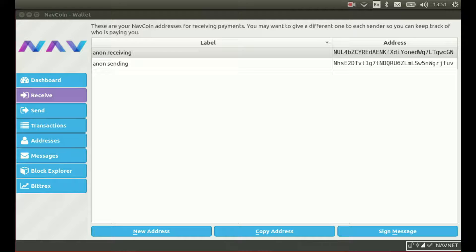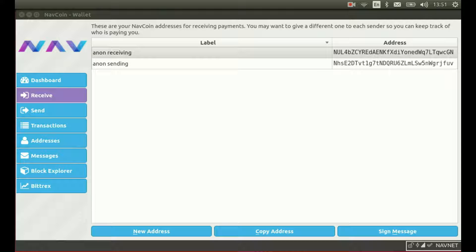Hi guys, it's Craig here from the Navcoin dev team and I'm here today to give you a quick demo of the new anonymous system and how it works.